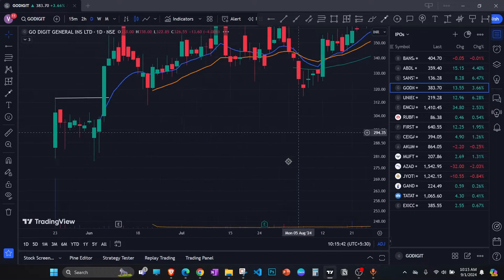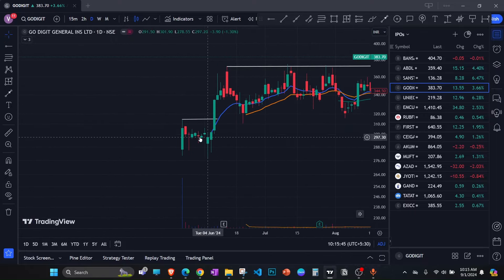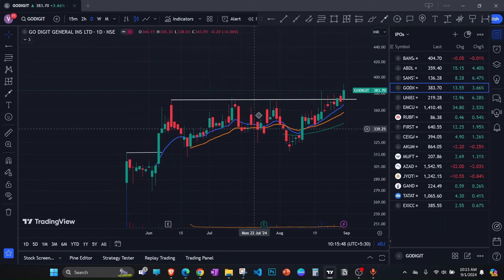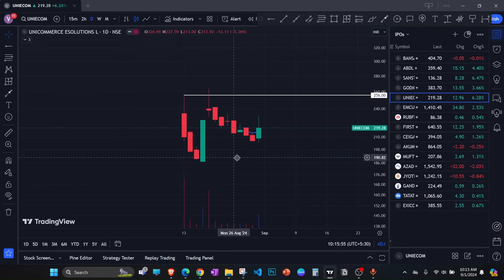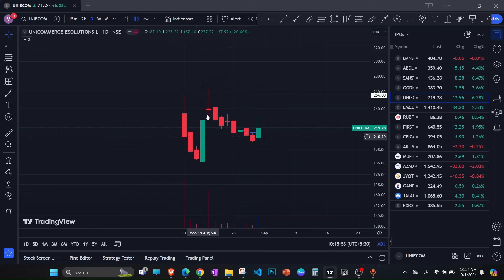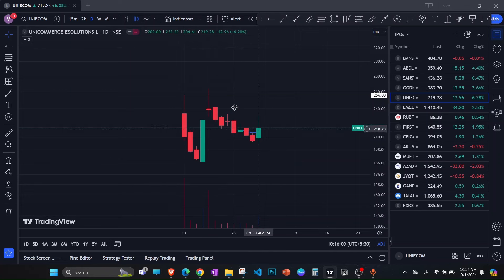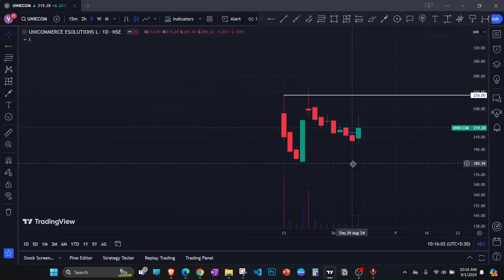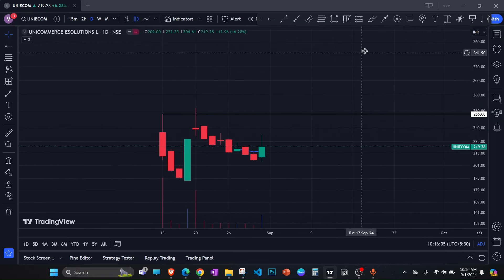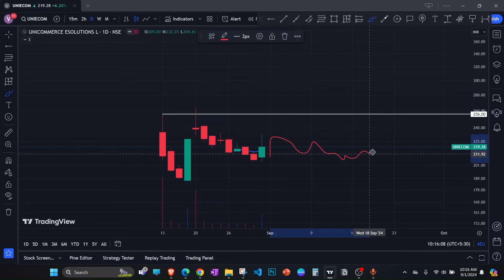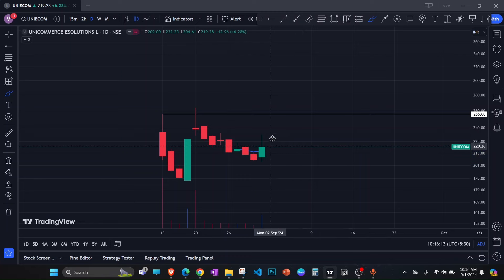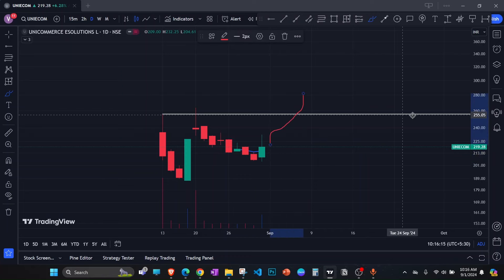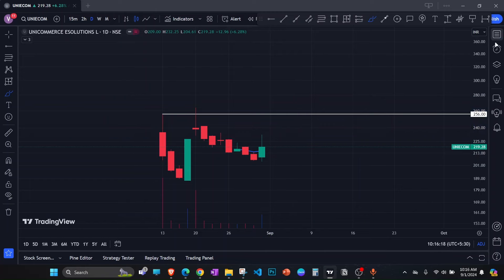Go Digit: the stock consolidated after listing, crossed the listing day high, and then had a big consolidation after that. Uni Ecommerce is still stuck below the listing day high — it tried to cross it but failed, and is now forming a base again. The entry here would either be after two to three more weeks of base-building providing a clear entry point, or when the stock moves higher and crosses the listing day high level.